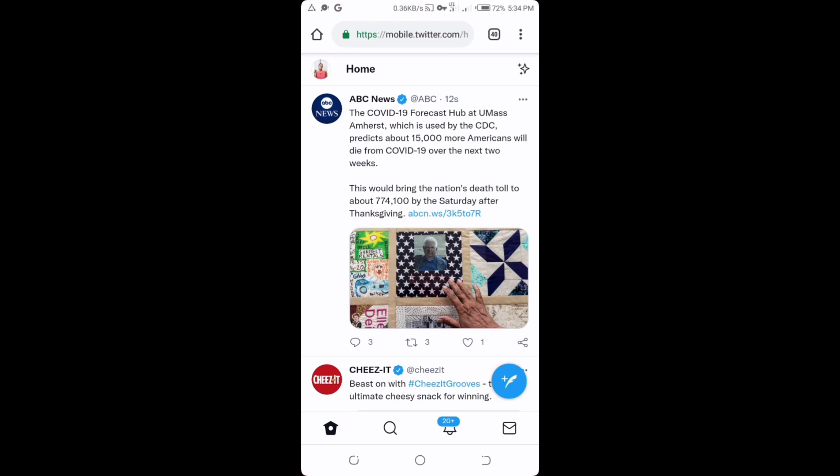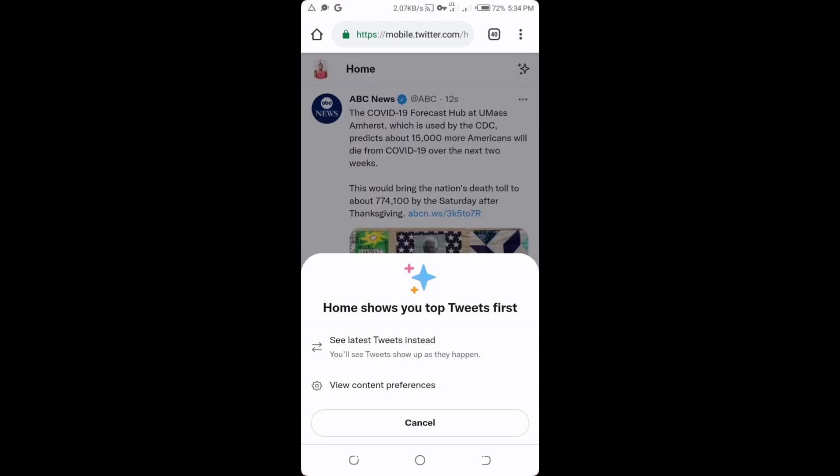All you have to do is click on this star icon at the top here. You can see 'View Content Preferences,' so you tap on that.